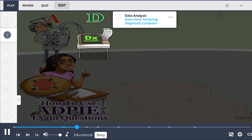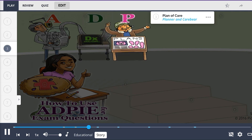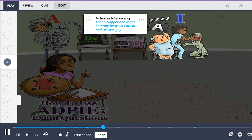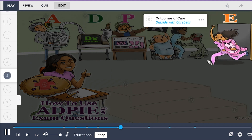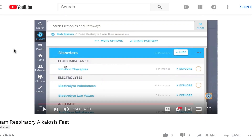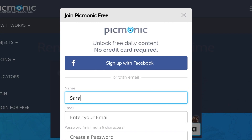That data gets analyzed by the diagnostic computer. After that, the battle planner drafts up the plans for care, and then we're ready to take action. I know how a nurse intervenes between the patient and the disease. Then I go outside with that Care Bear — but wait, I still need to take the exam! For the rest of the story, check out Picmonic.com and sign up for a free account.